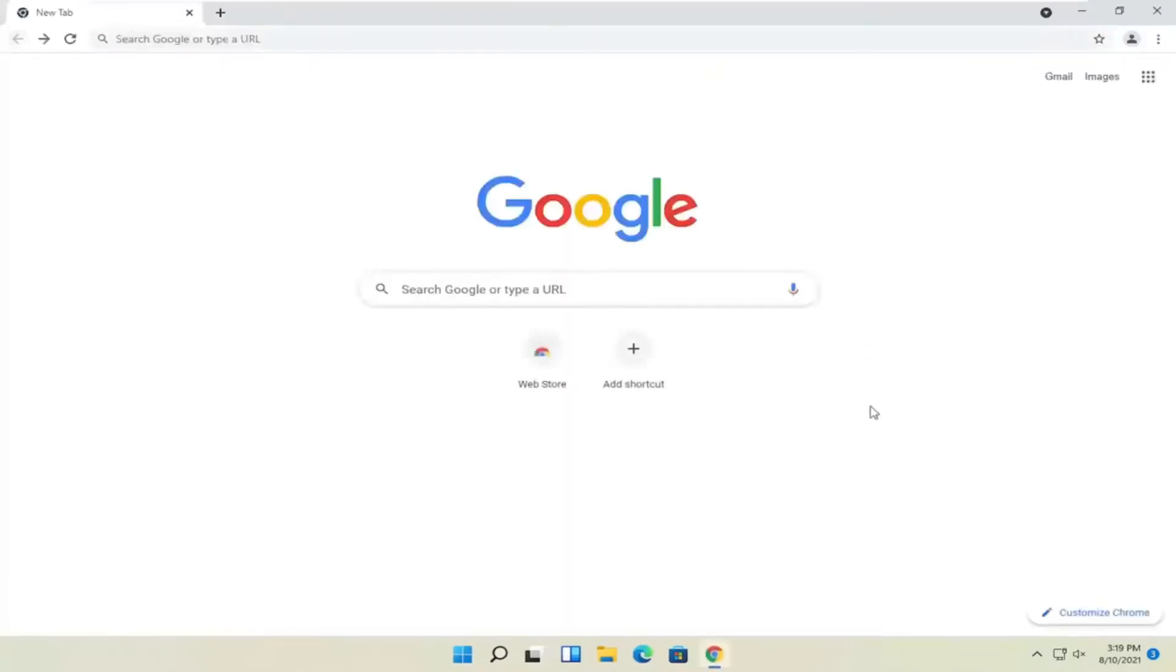So pretty straightforward. If you want to sign back into your profile, you can click the little profile icon up at the top and then you could sign in. And if you sign to your Gmail account, then you can sync everything up.